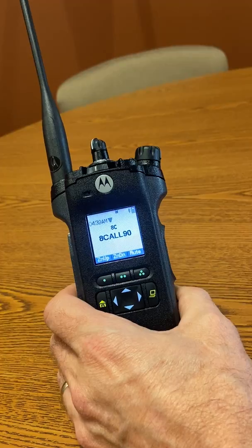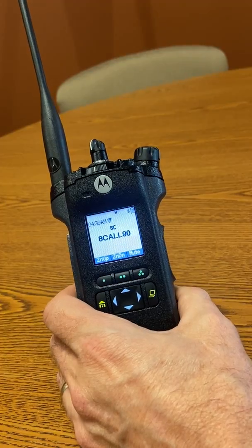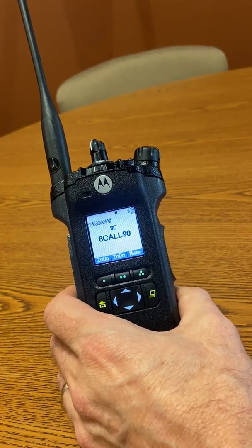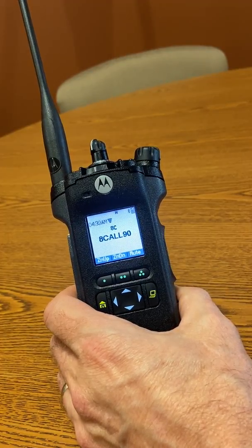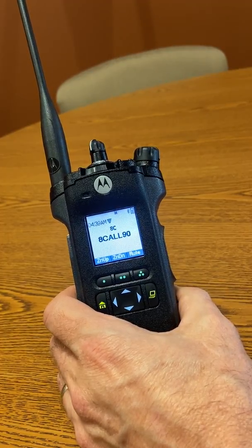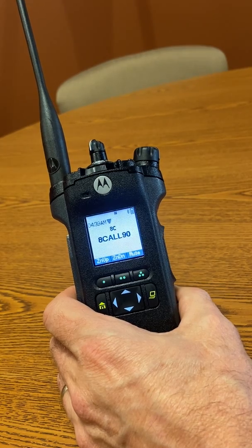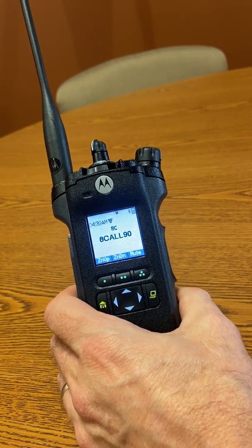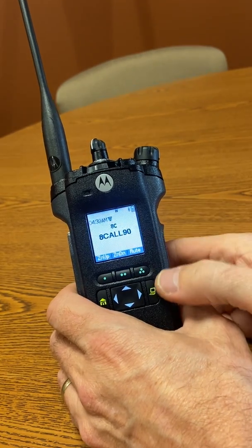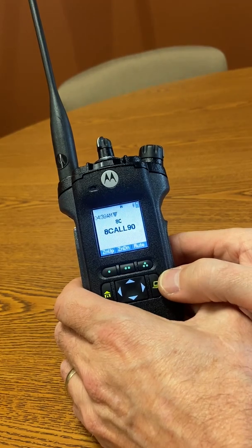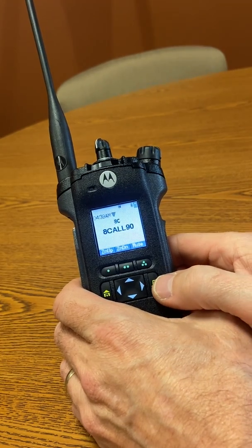As a side note, multiband radios may also have zones that contain not only channels, talk groups, or a combination, but they can also contain channels and talk groups of differing frequency bands.